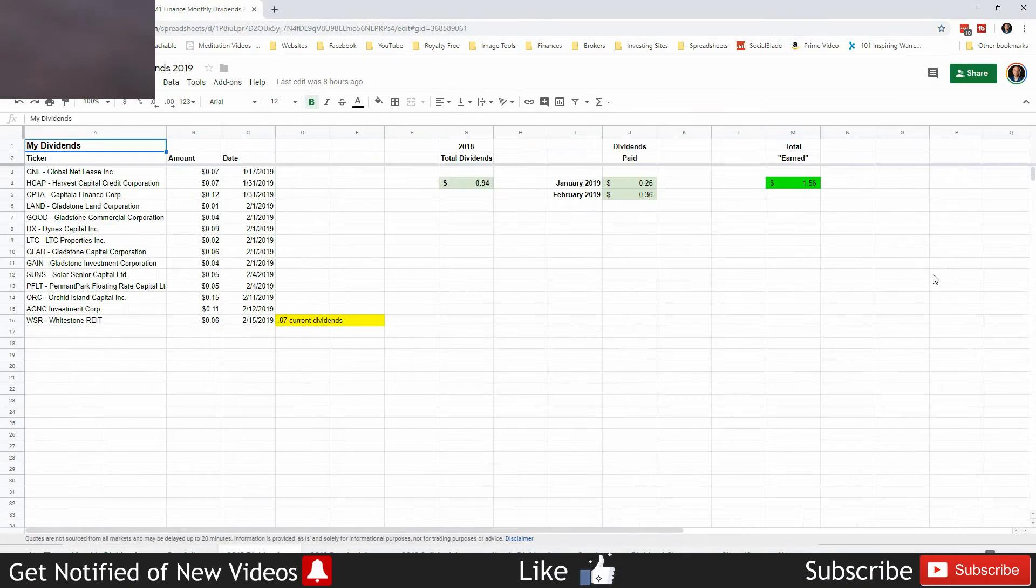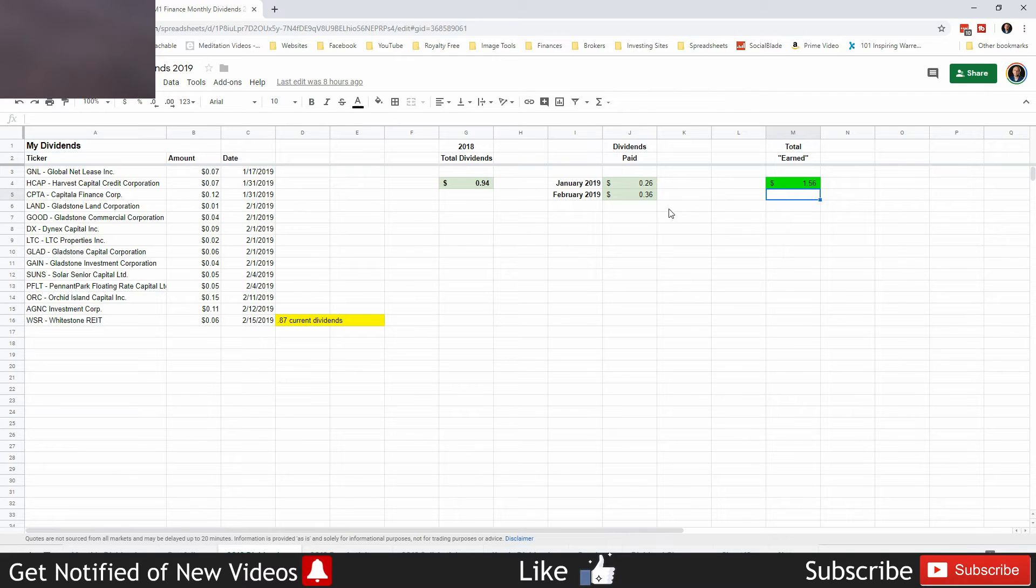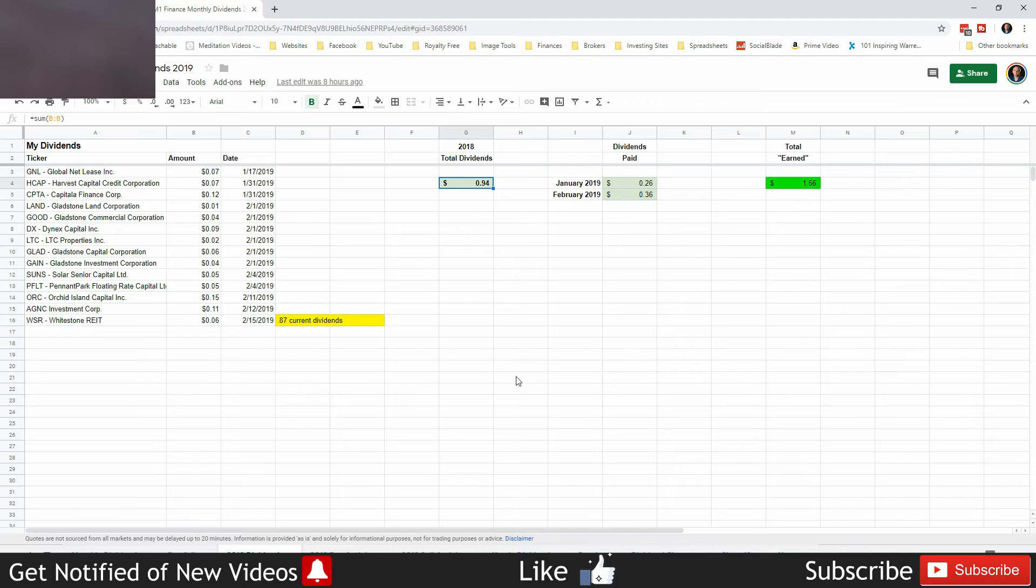Dividend wise, we've earned $1.56. We've been paid 36 cents this month and 94 cents overall from this portfolio.